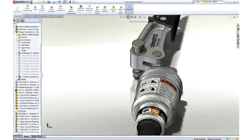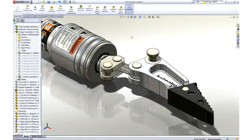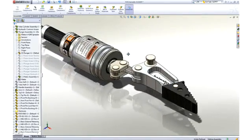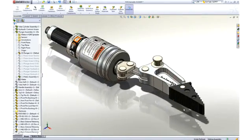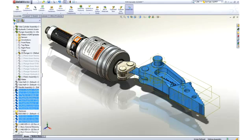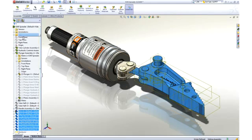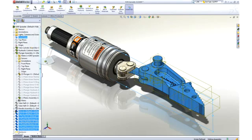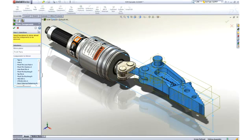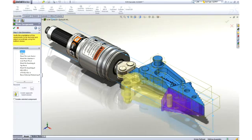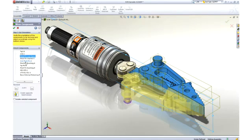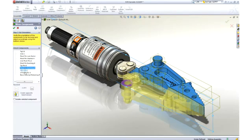Half of the spreader is complete, and we can save assembly time by mirroring the parts about the central plane to the opposite side. SOLIDWORKS allows us to verify and change position of each part, and even to create opposite-hand versions of individual parts.